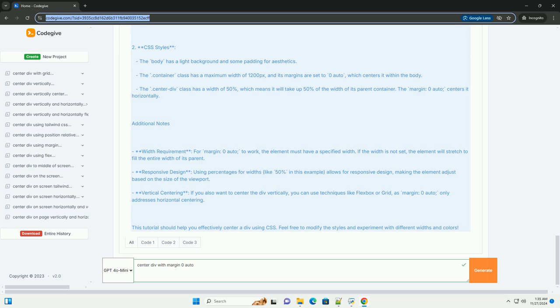This tutorial should help you effectively center a DIV using CSS. Feel free to modify the styles and experiment with different widths and colors.